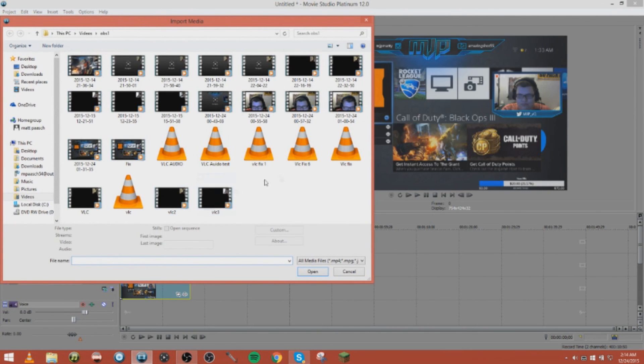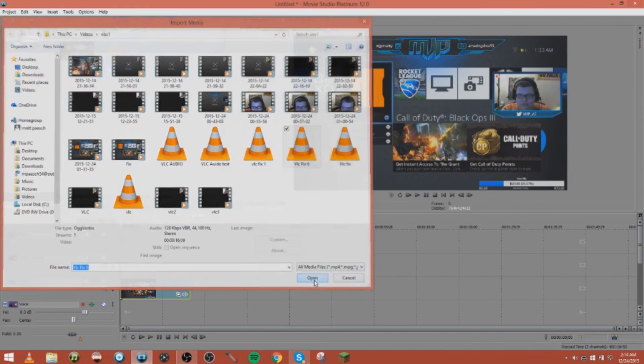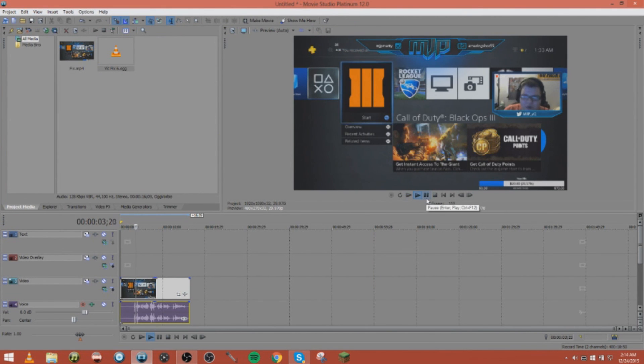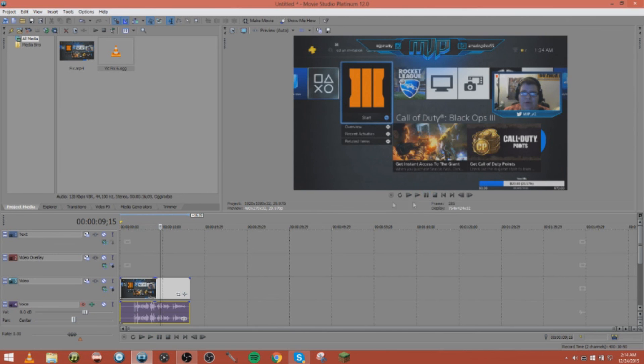Then we're gonna go to VLC fix six, and this is just the audio. Now we have audio and a video. What up YouTube, obviously the first clip I'm gonna show you doesn't have audio, but downloading VLC you're gonna be able to hear. So we have audio and the video together.